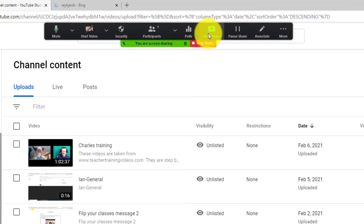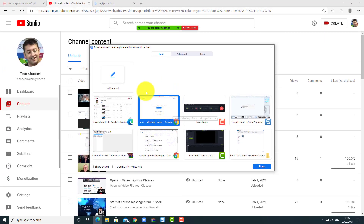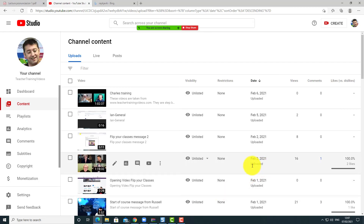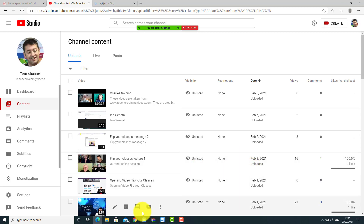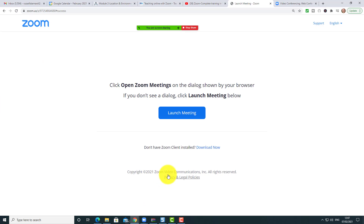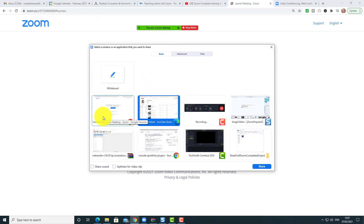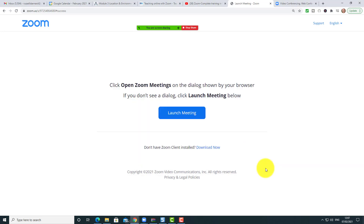In other words, you screen share an application, and if you jump to a different application the people can't follow you. What you need to do is go up to screen share, click on 'new screen share', and you can see what you're currently sharing. You need to tell it you want to screen share the new application instead, then click share.